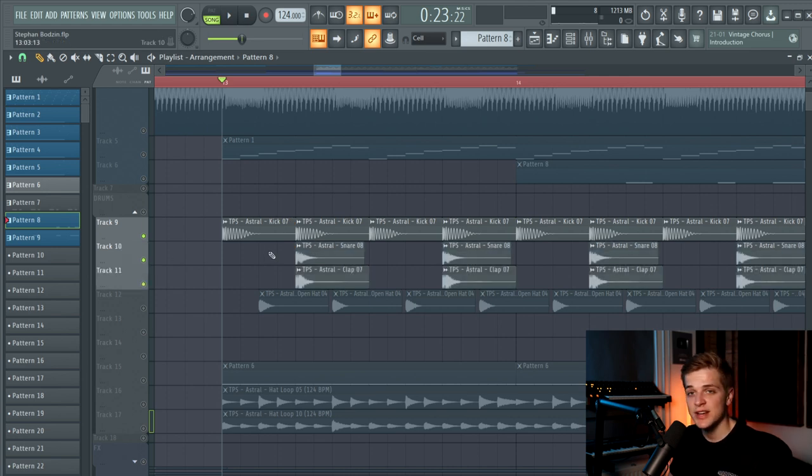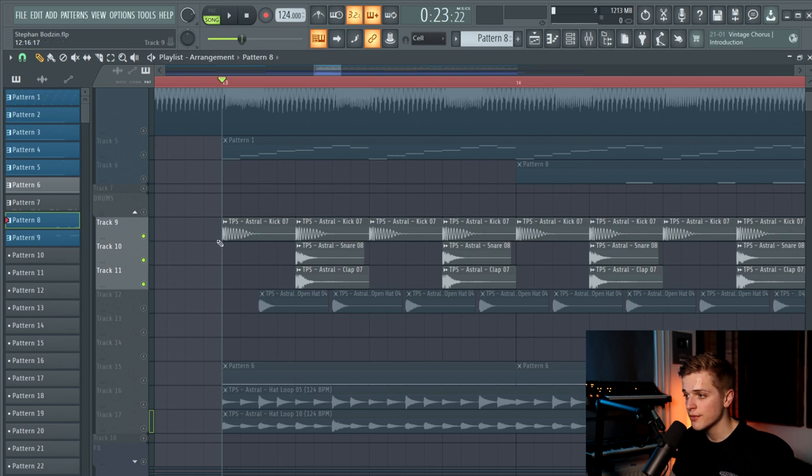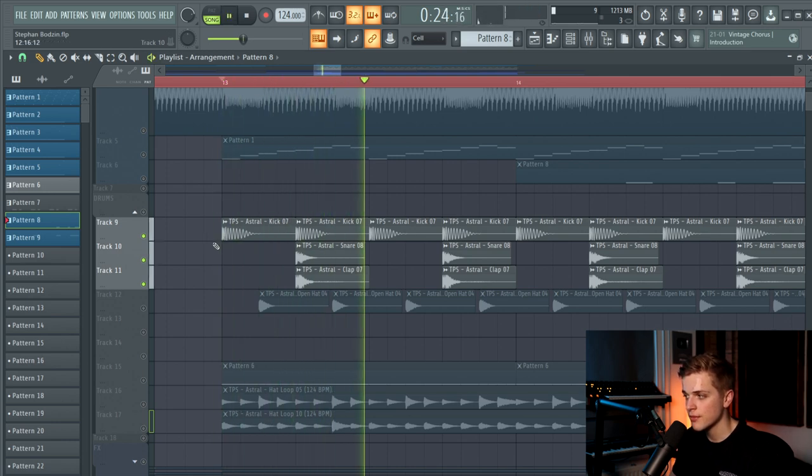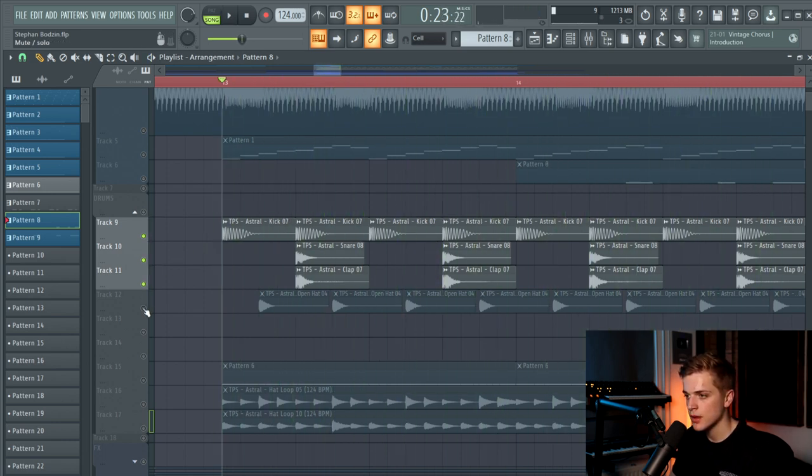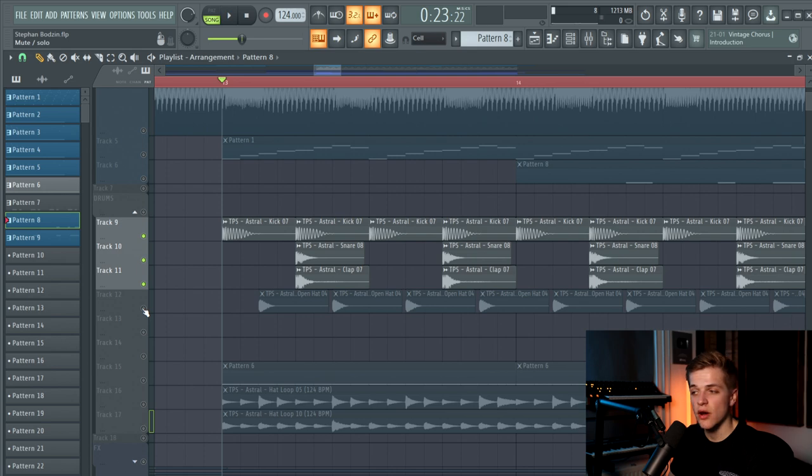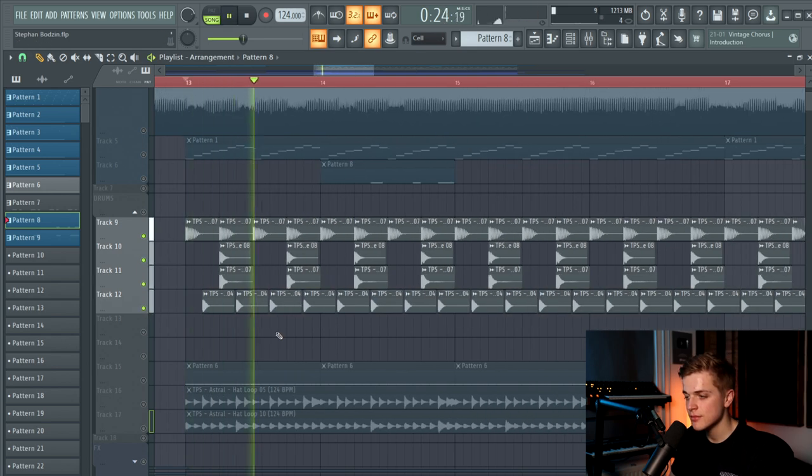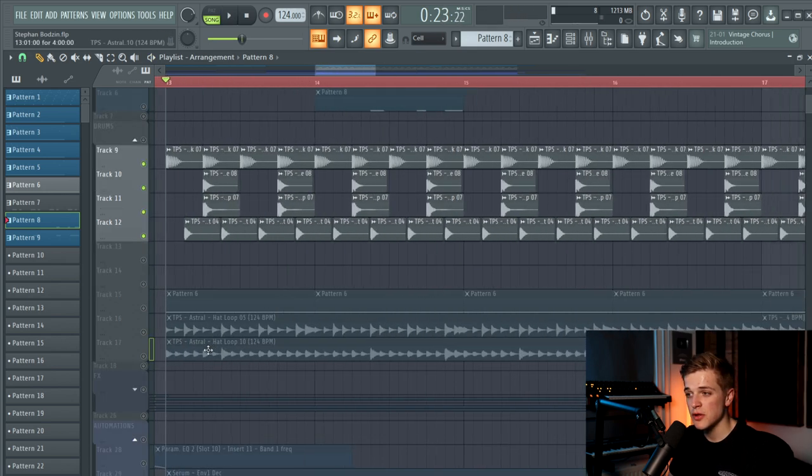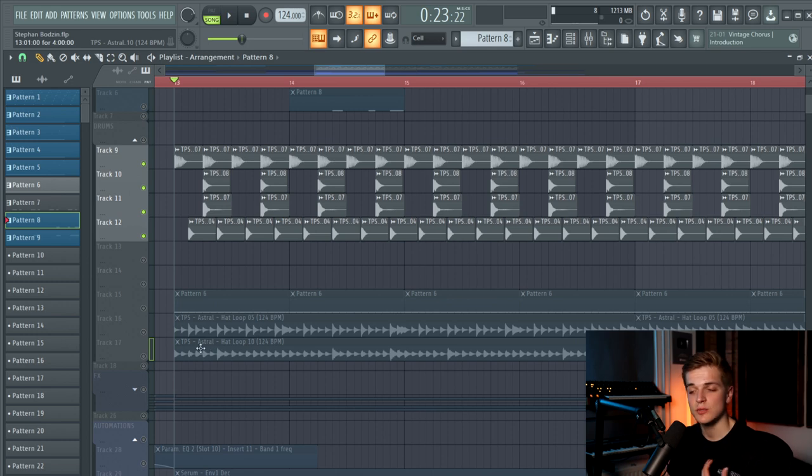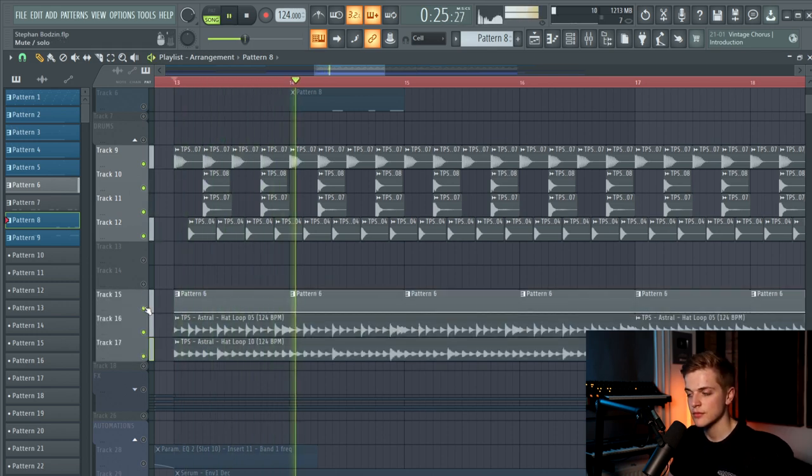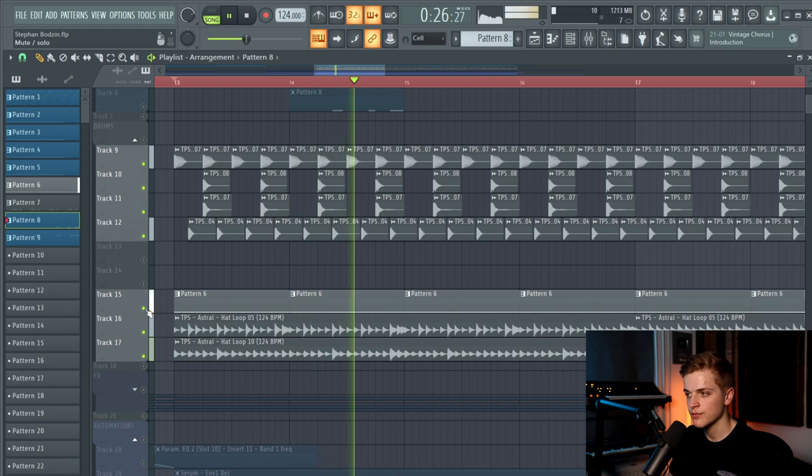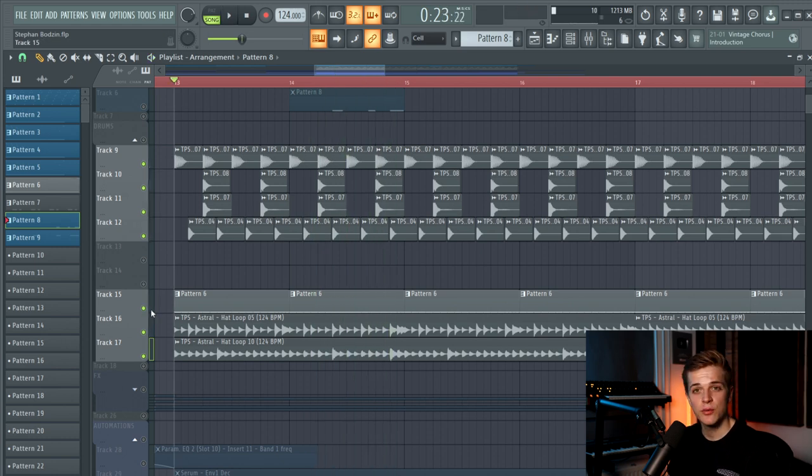Then there is a snare and a clap layer together on top of it, and an open hat. And then last but not least, we added some hi-hat loops like this. They really get the groove going in the drop.